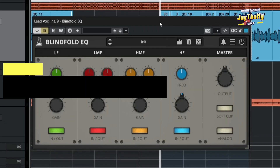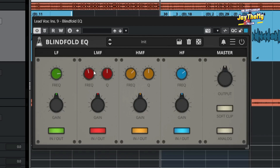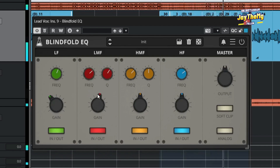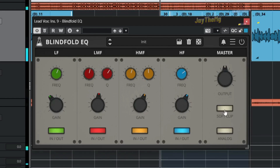On number eight we've got a plugin called Blindfold EQ. It's a typical EQ with a frequency knob and gain knob. One of the advantages of using an EQ that doesn't show you exactly where you are is that it forces you to use your ears to find what sounds good. It's also got a soft clip and analog mode here.